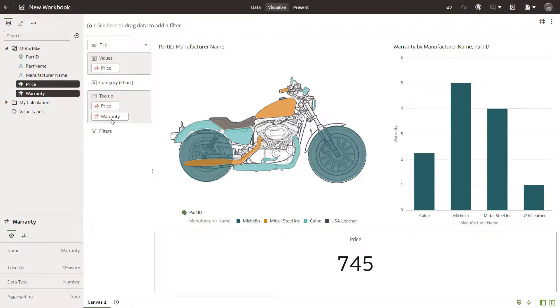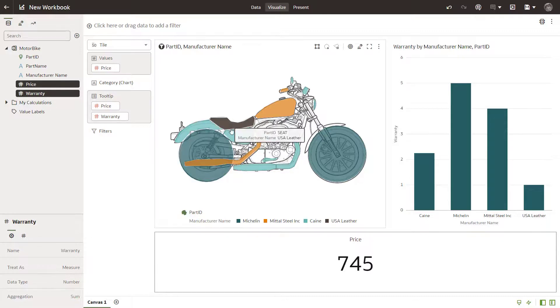Roll your cursor over parts in the visualization to see motorbike part details.